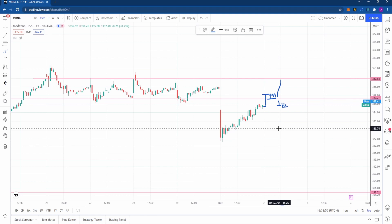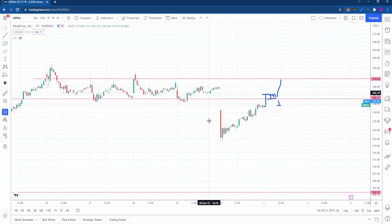So those are the two scenarios: one — breakdown candle in the first 15 minutes, we short it. Two — two to three 50-minute candle closes above 340 to enter a bullish long position on Moderna.